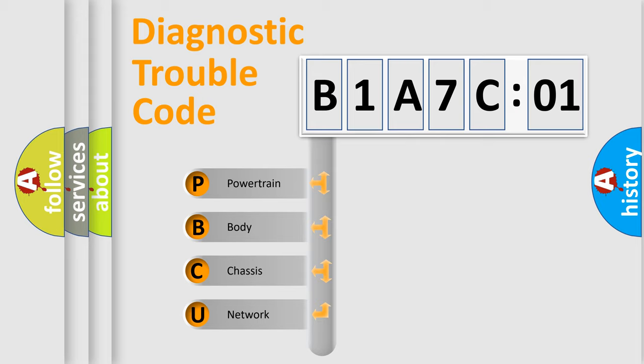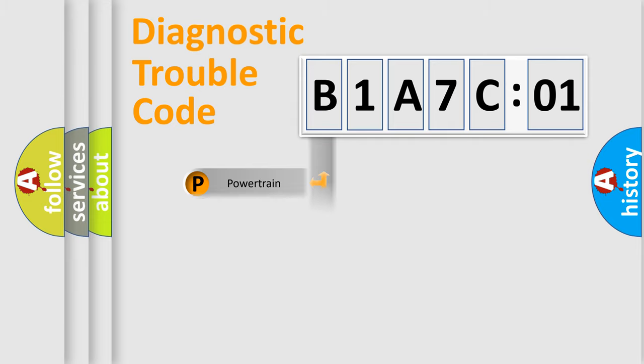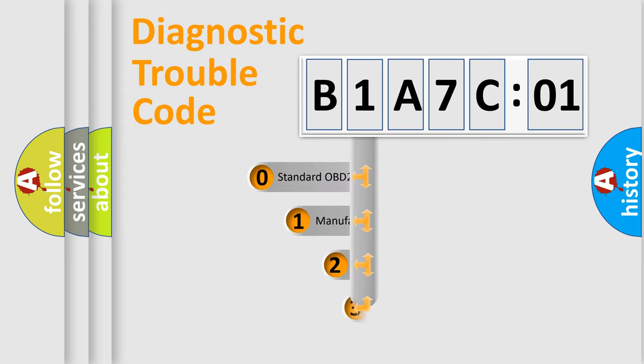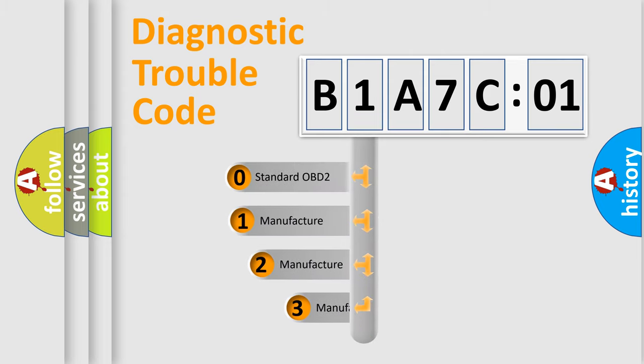We divide the electric system of automobile into four basic units: Powertrain, Body, Chassis, and Network. This distribution is defined in the first character code.